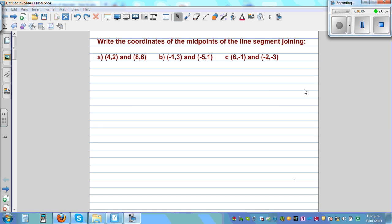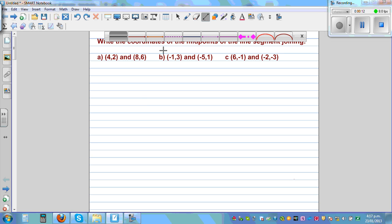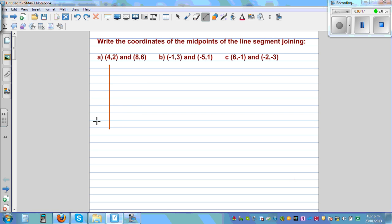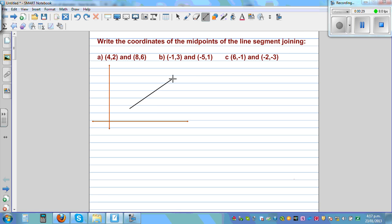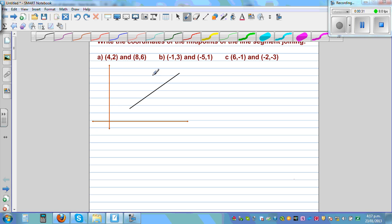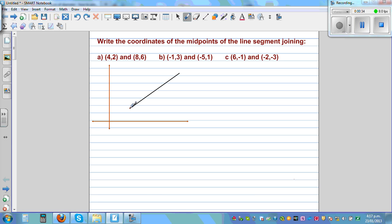Write the coordinates of the midpoint of the line segment joining (4, 2) and (8, 6). So let's draw the x and the y axis. For the first question we don't need the negative arms of the axis. So let's draw a line segment. It's not drawn to scale, you only have to have an idea. So this is A, which is 4 comma 2.